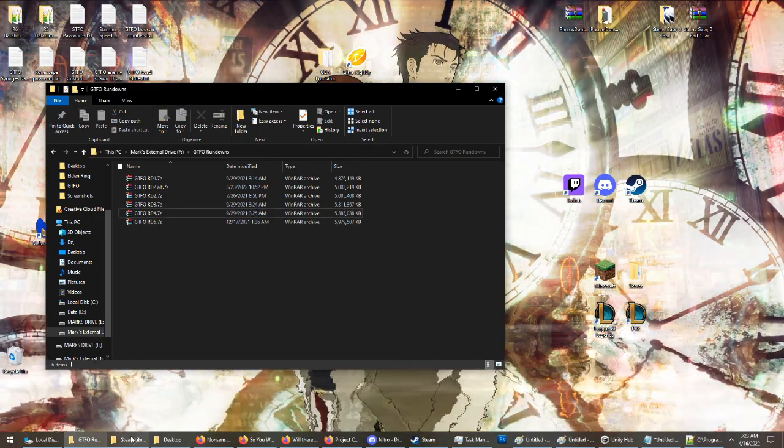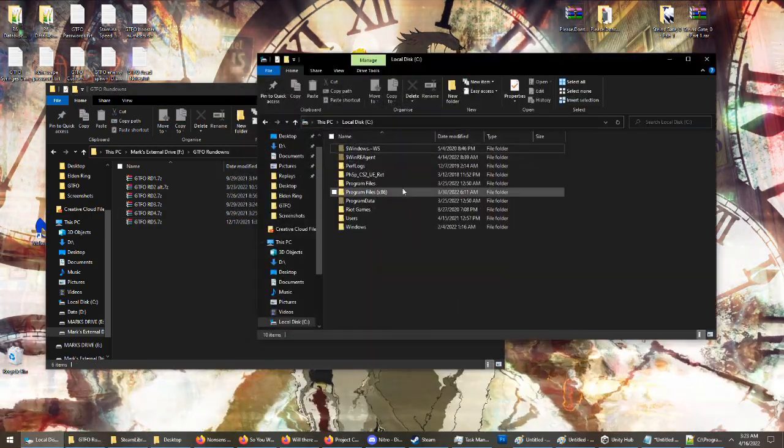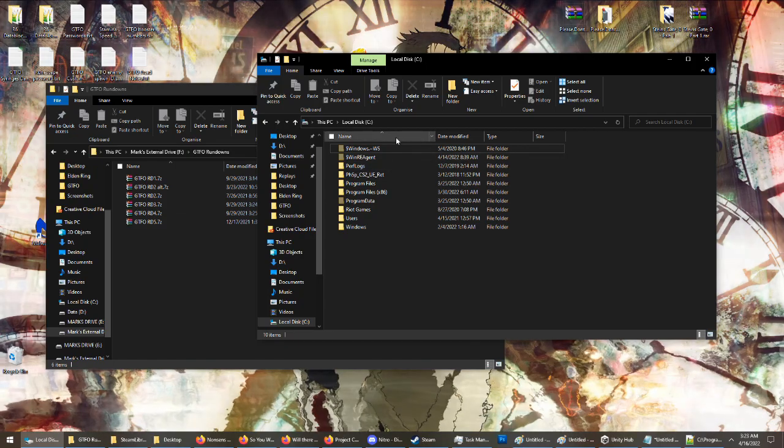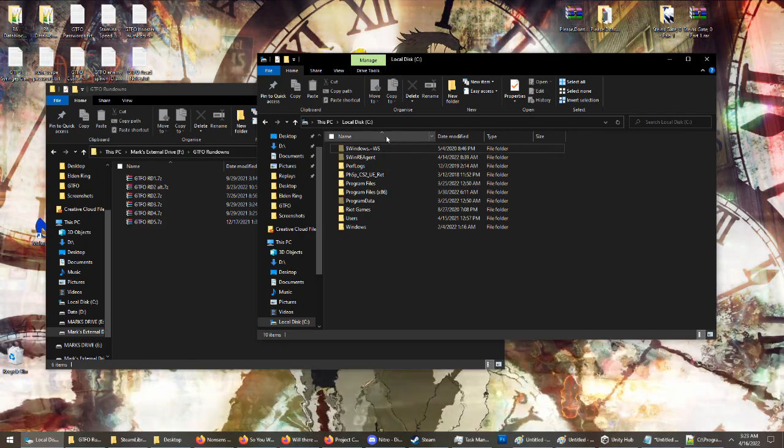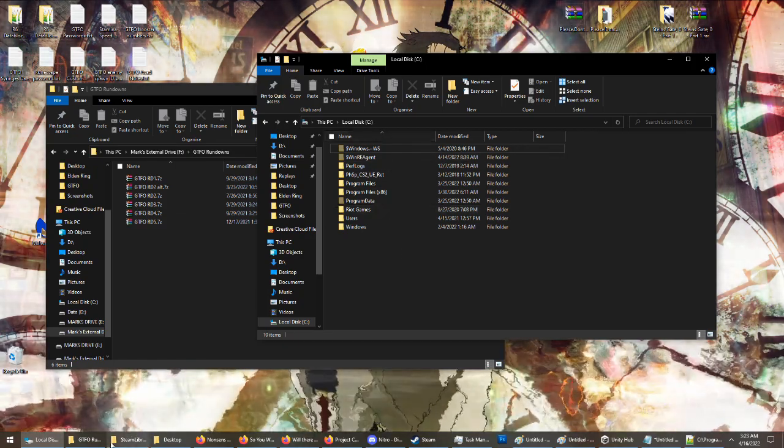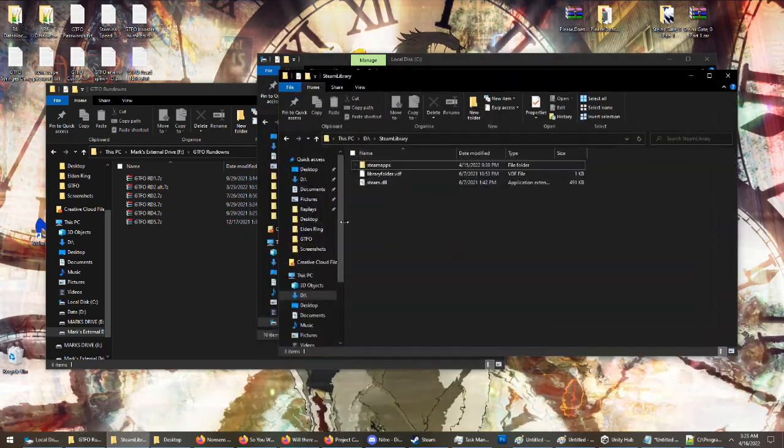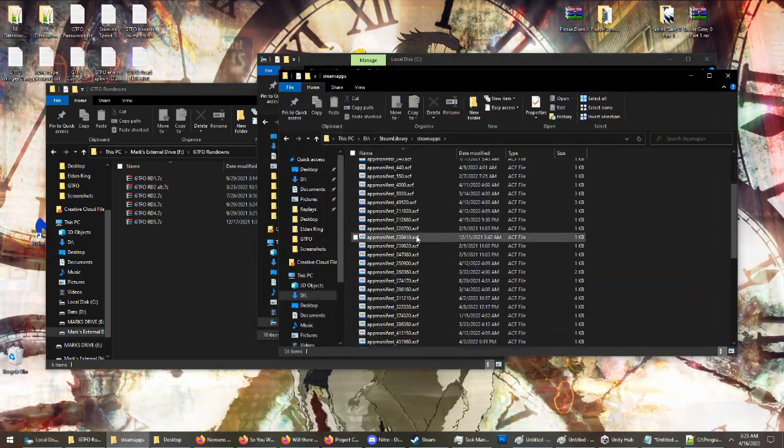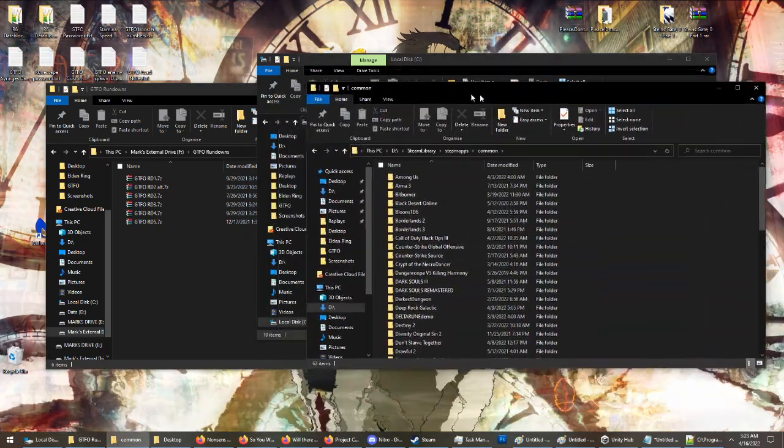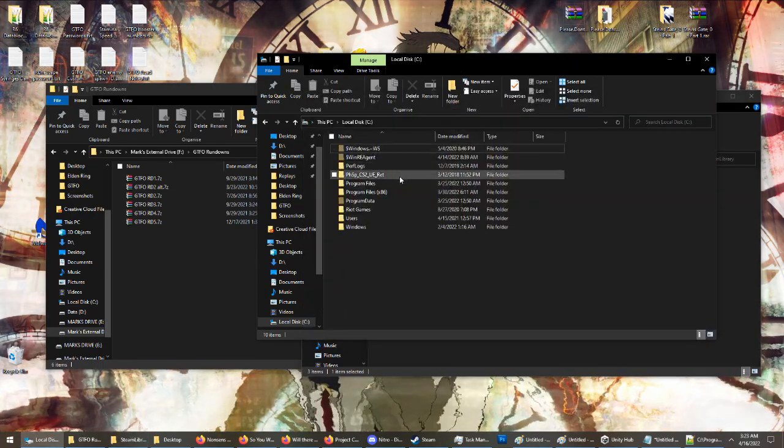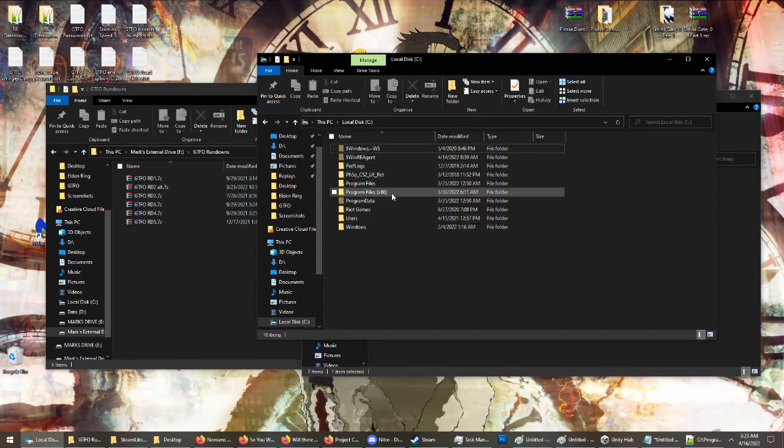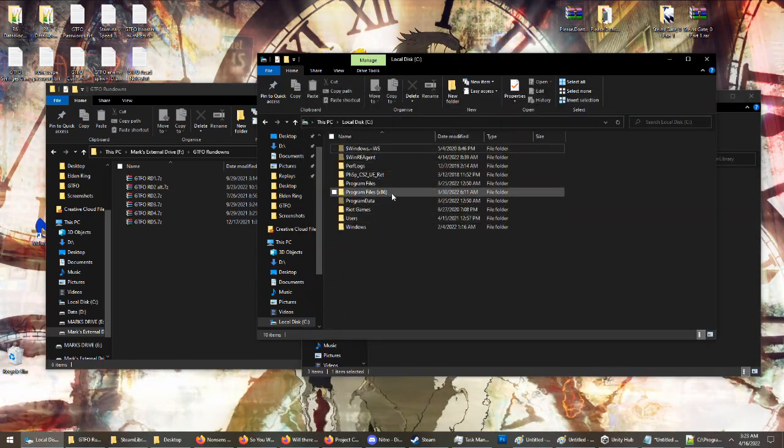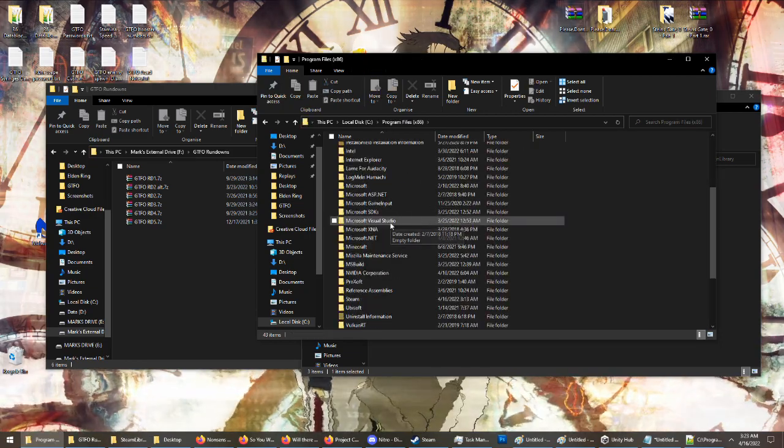Once you have the files, you need to go to where you have GTFO installed. So I have it on my C drive. If you have multiple drives where you store different Steam games, like I have different Steam games on my D drive than on my C drive. But for most people, you just have one drive. So you're going to go to Program Files x86.